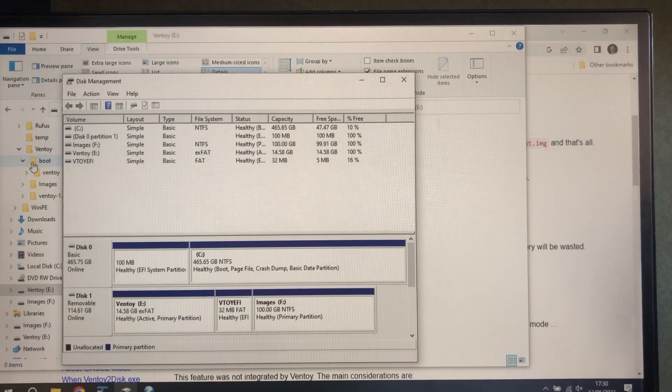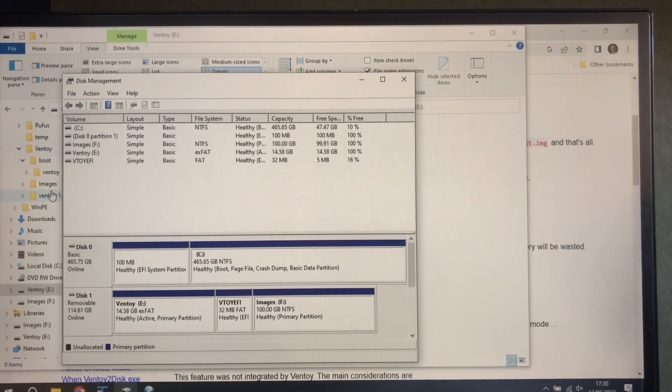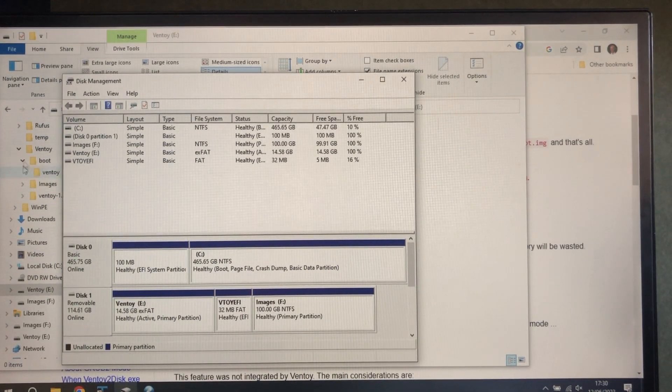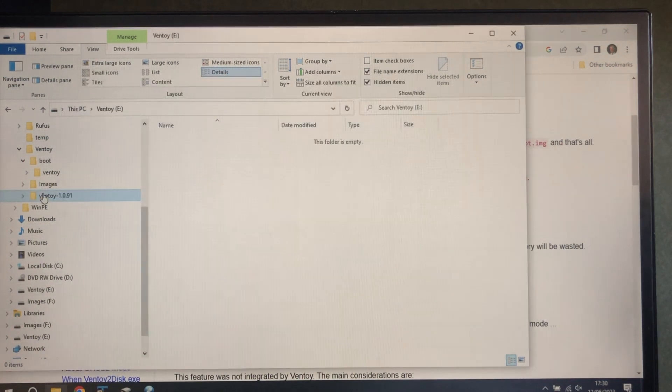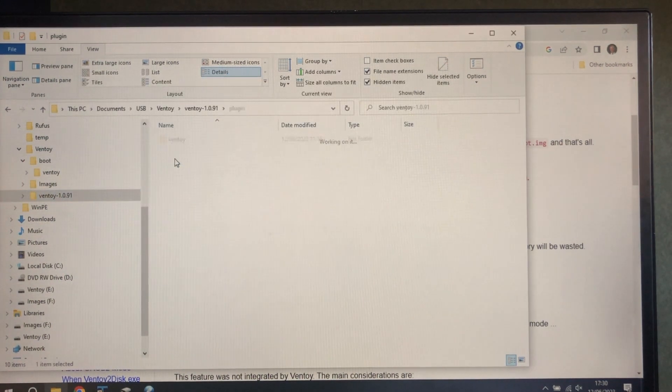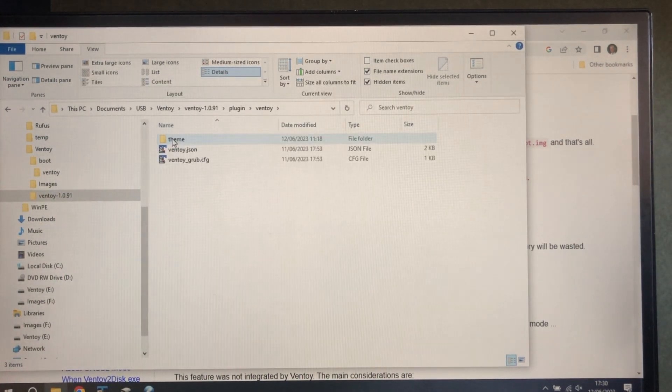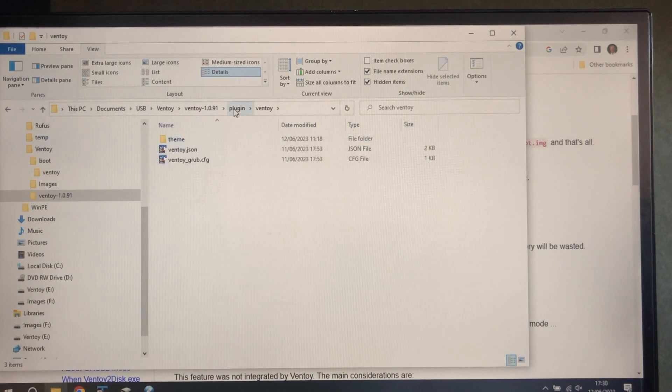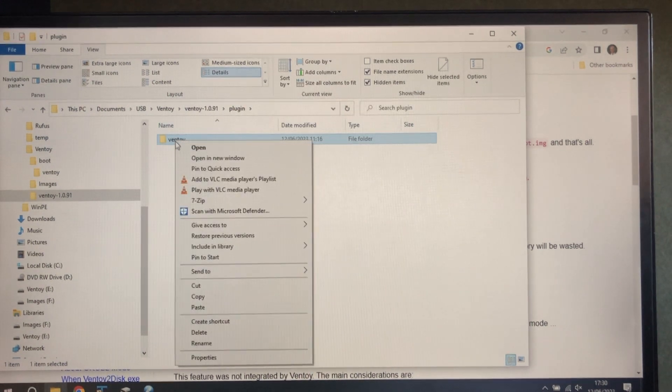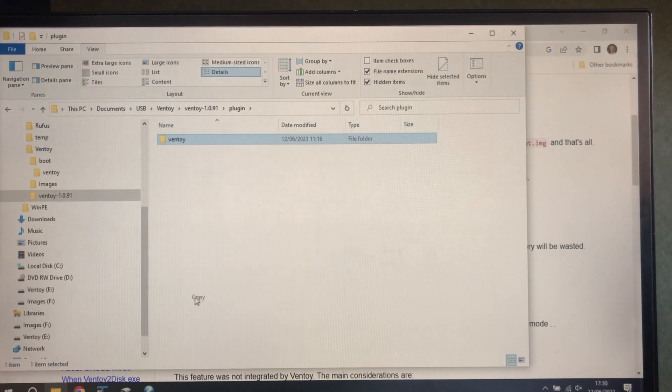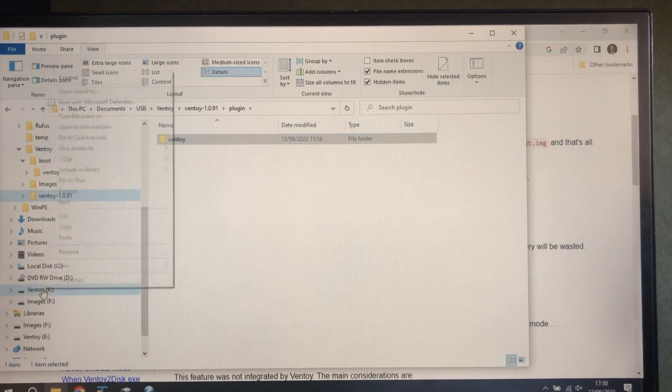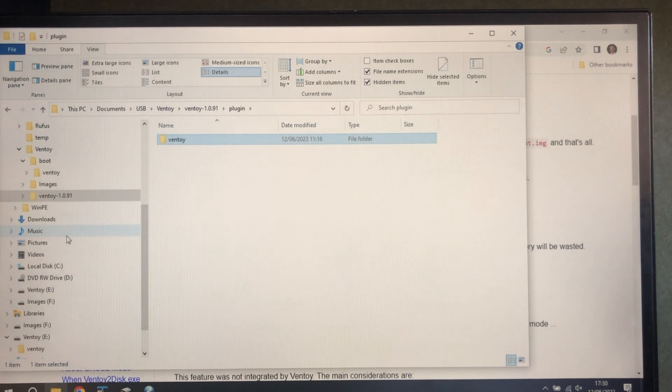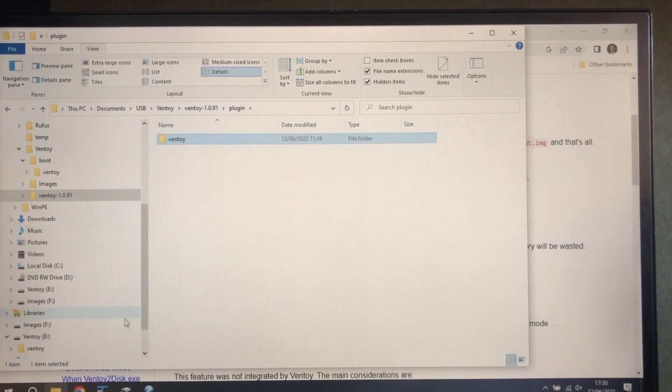Now we need to copy a few files into Ventoy partition. Get these from here, plug in this one. So we're going to copy the whole directory, paste it into here.